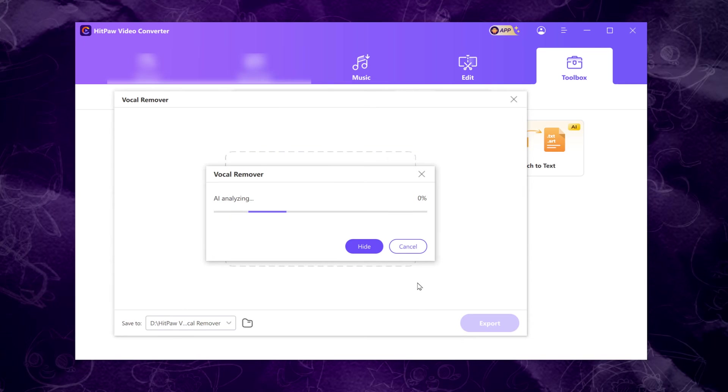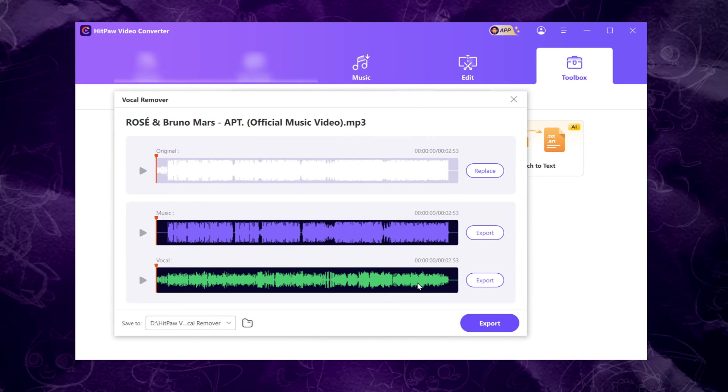Upload the file you want to process. It will automatically analyze the track. After that, the song will be split into two separate tracks, the vocal track and the music track.